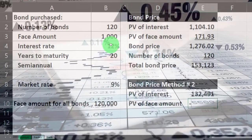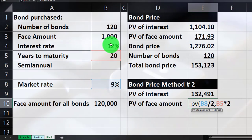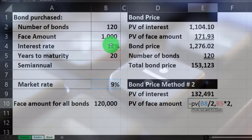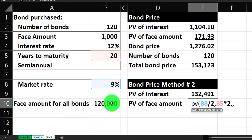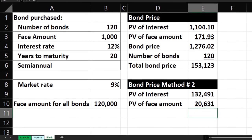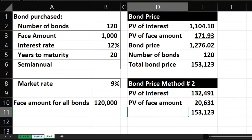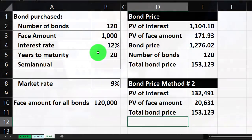Then the present value of the face amount: rate is 9% divided by two for the six-month period rate. Comma — number of periods is 20 times two for 40 six-month periods. Comma, comma — no payment, not an annuity. The future value is 120,000 coming back to us — all 120 bonds at 1,000 each. Put the underline underneath and sum it up. That is the total bond price calculated via Method Two — you can calculate it thusly as well.